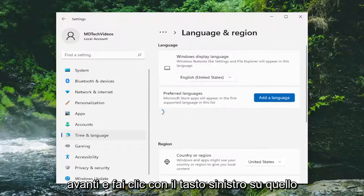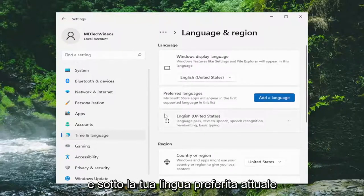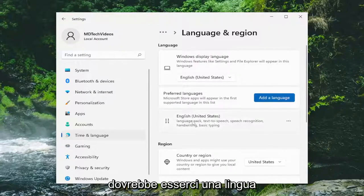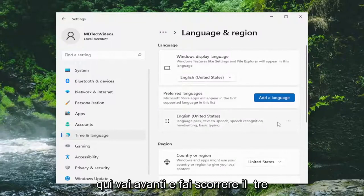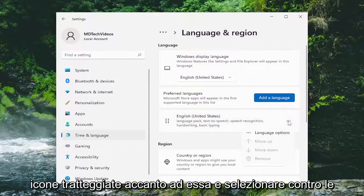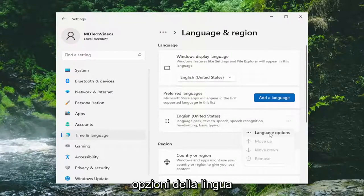Go ahead and left click on that. Underneath your current preferred language there should be a language listed — go ahead and select the three dotted icon next to it and select Language Options.